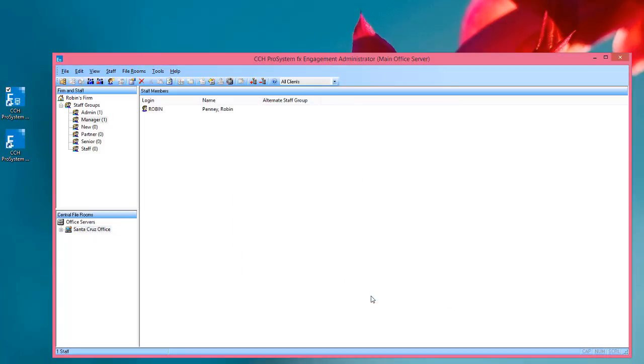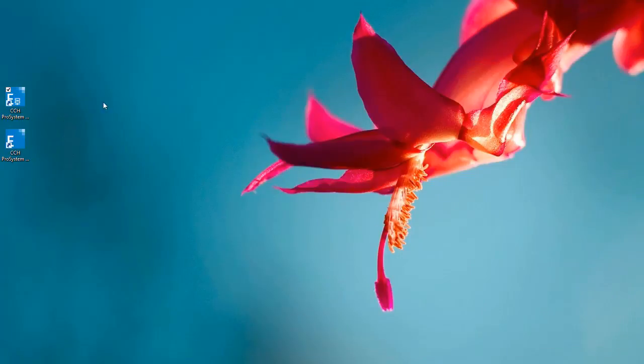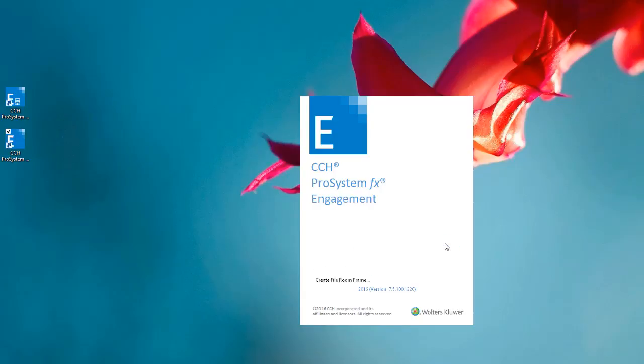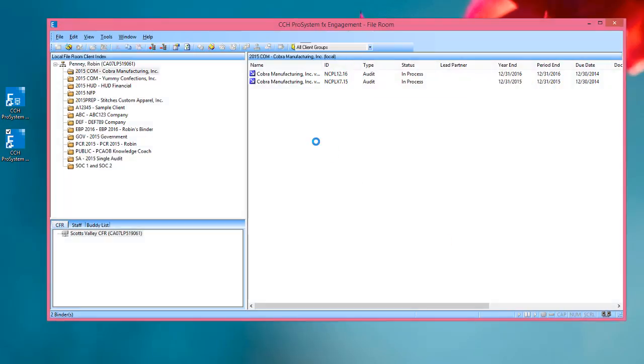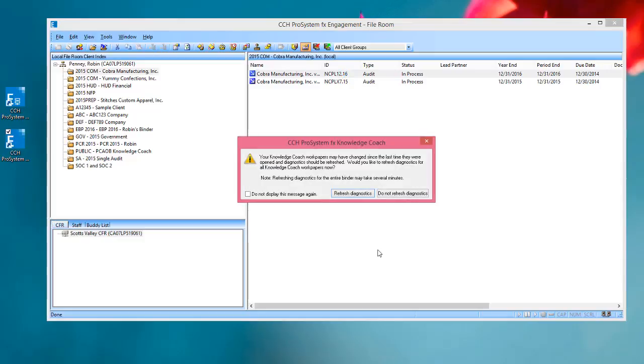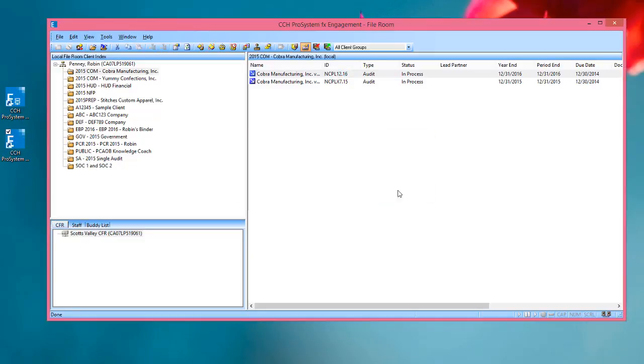I'll choose OK to save it to that staff group, close, and then we'll go back to Engagement. Logging into the Office mode, so I make sure that staff group right gets transferred, I'll open this up, we'll go back to the binder that we were just working on. I'll choose Do Not Refresh Diagnostics for now.